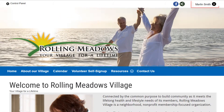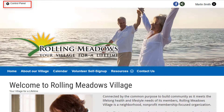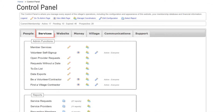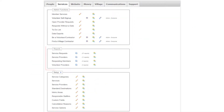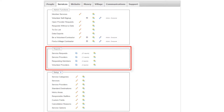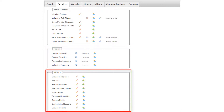We're already logged into one of our demonstration sites as an administrator. Let's look at the tools available to villages by clicking on the Control Panel link and then viewing the Services tab. As you can see, there are many items on this tab, with the most commonly used items at the top, reporting items in the middle, and items at the bottom that are not often visited after initial setup.